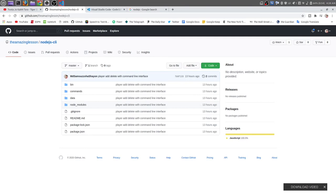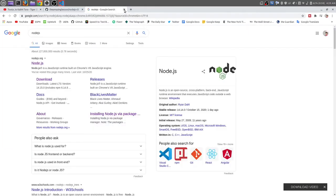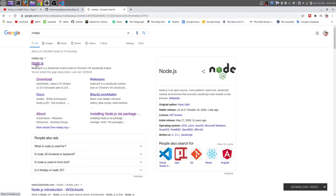For this command line interface, the source code will be totally free. You can get this repository link from the description below. For this tutorial, you can use any text editor. I recommend you to use Visual Studio Code. And of course you need to install Node.js on your machine, whichever machine you are using, Windows or Linux. That doesn't matter, you just need to install Node.js.